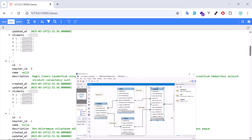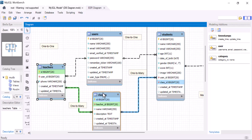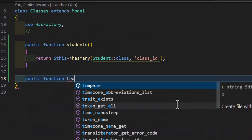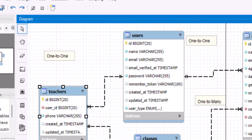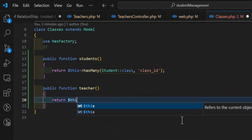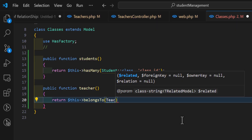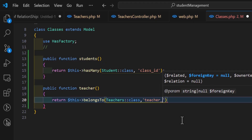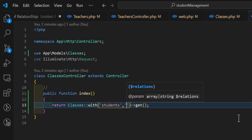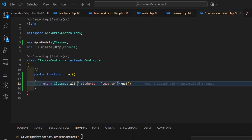Now let's also fetch the teacher using the classes model. Let's go to the classes model and type public function teacher. In this case it's reversed, because each class has one teacher, so we'll type return $this->belongsTo, then the model name Teachers with Teachers::class and the foreign key teacher_id. Back in the classes controller, let's add the teacher relationship name to our with() call alongside students. Save and refresh.